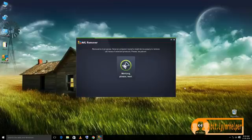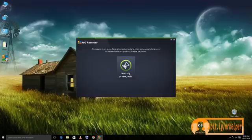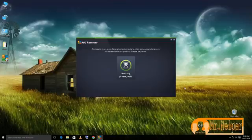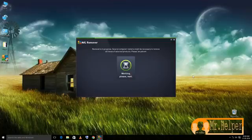It will take some time and it will restart your computer also. No need to do anything, just wait to complete the whole process.